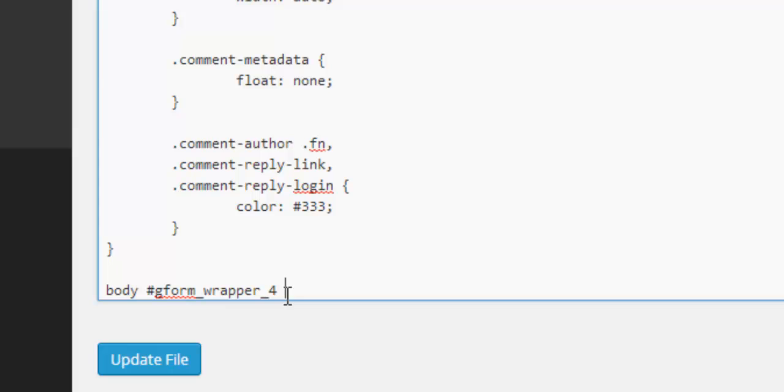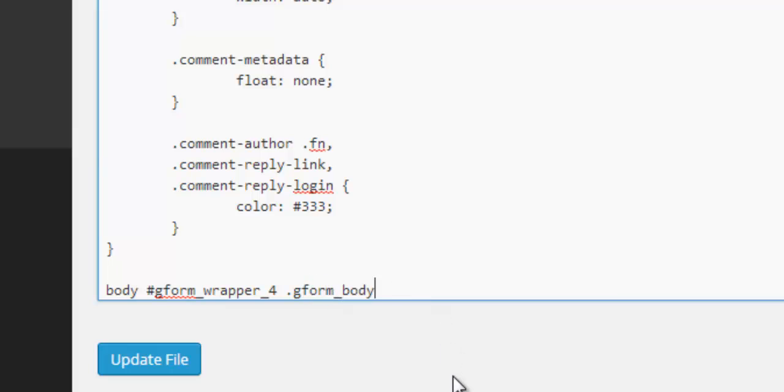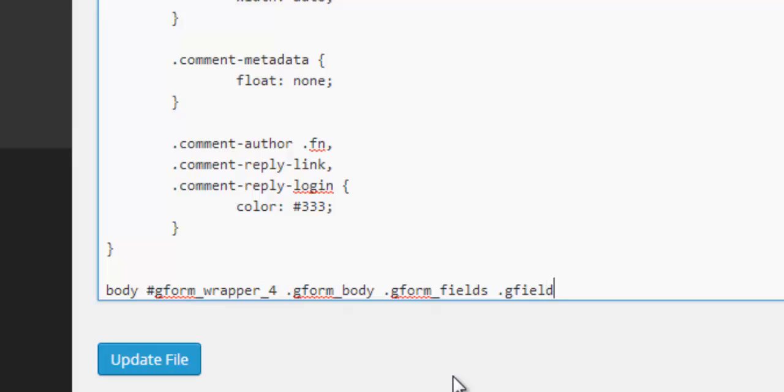So we need to write gform underscore body because it's in the body section. It's form not from. And we need to go dot g form underscore field.